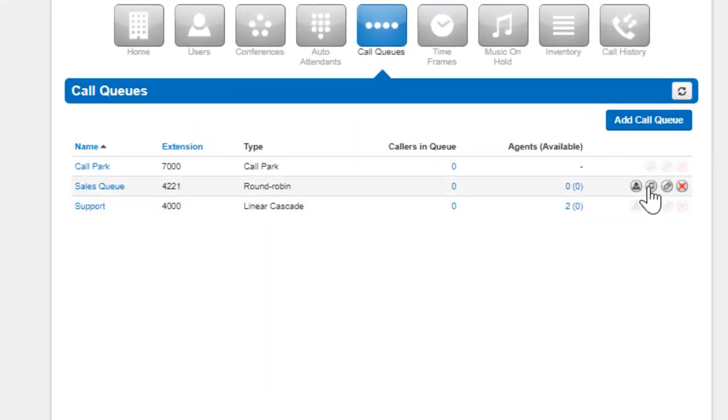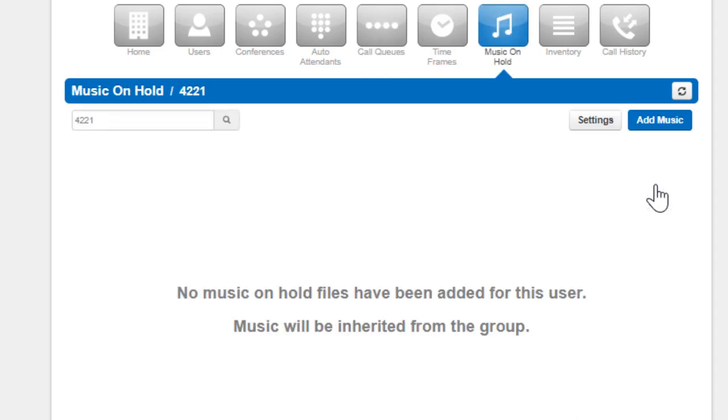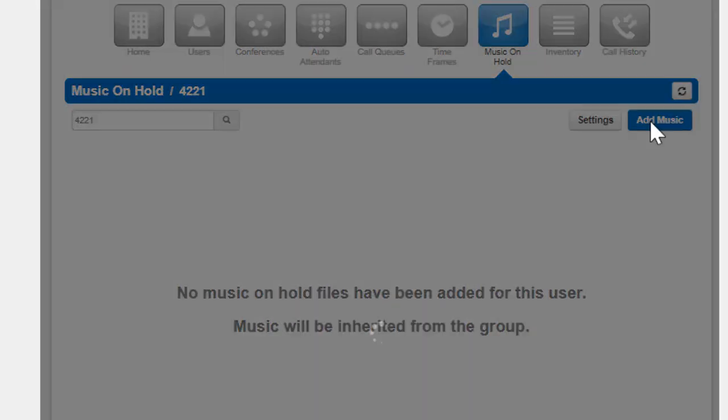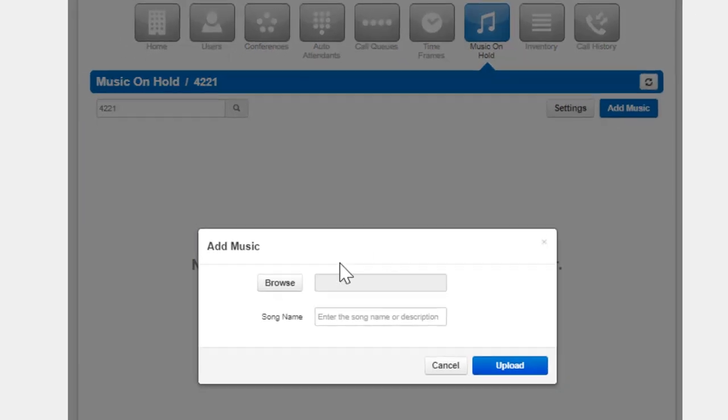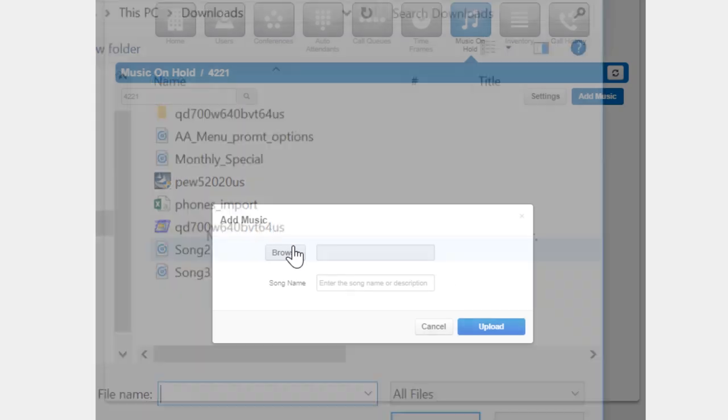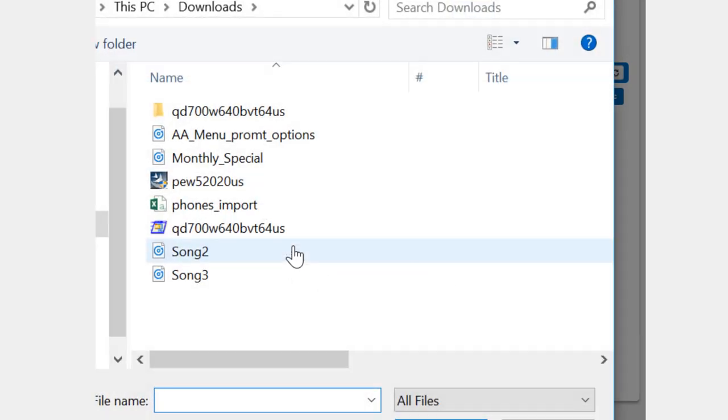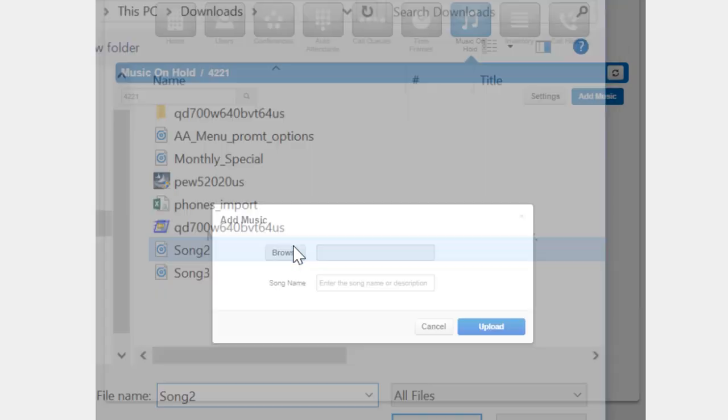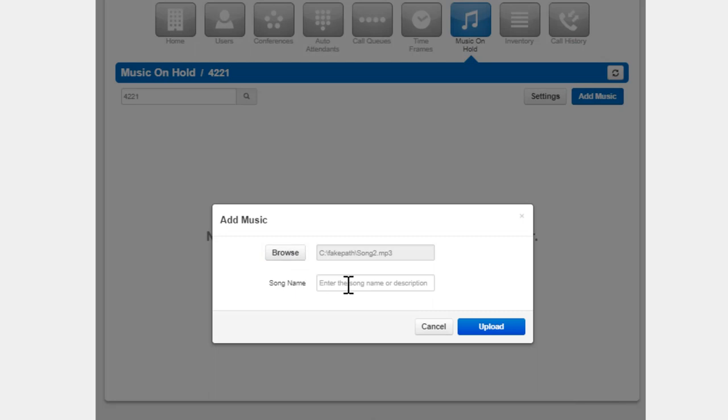You can configure queues to have custom music on hold. Clicking the edit music on hold will take you to the queue's music on hold directory. Here you can add music by selecting the audio file which must be in WAV or MP3 format. Name the music on hold file and click upload. The music will be played in a top to bottom or randomized order.